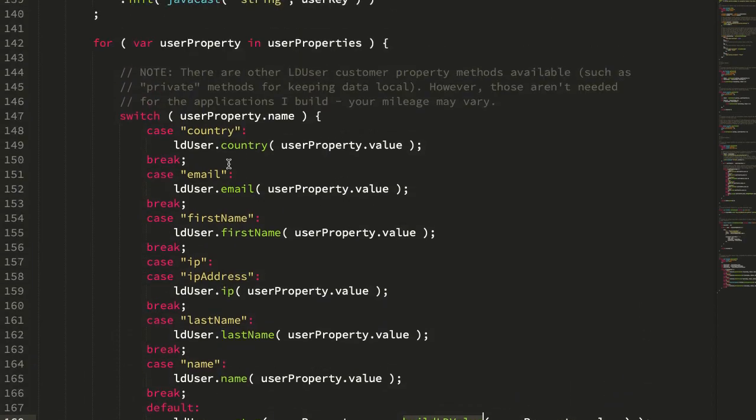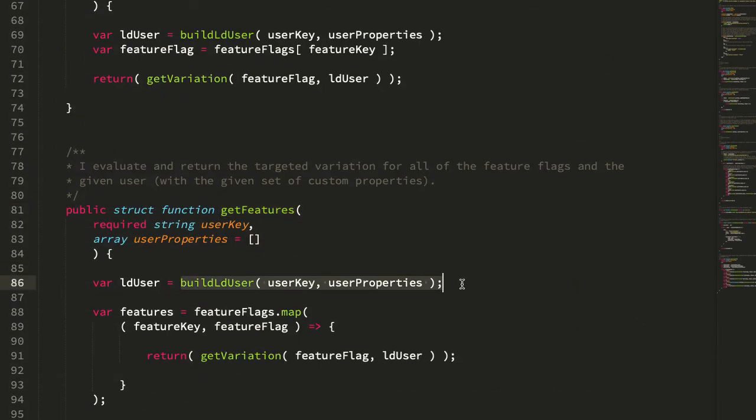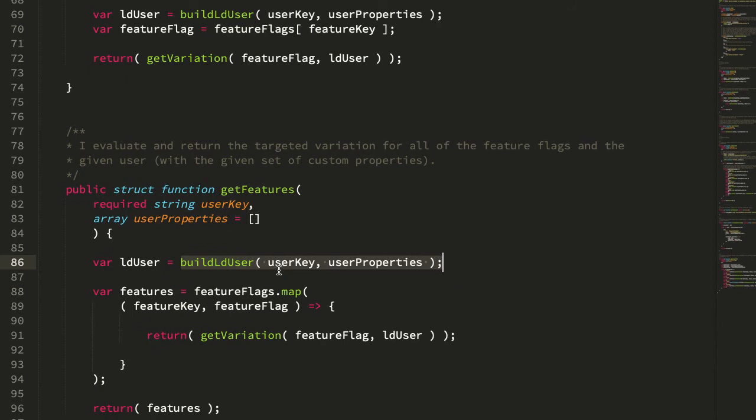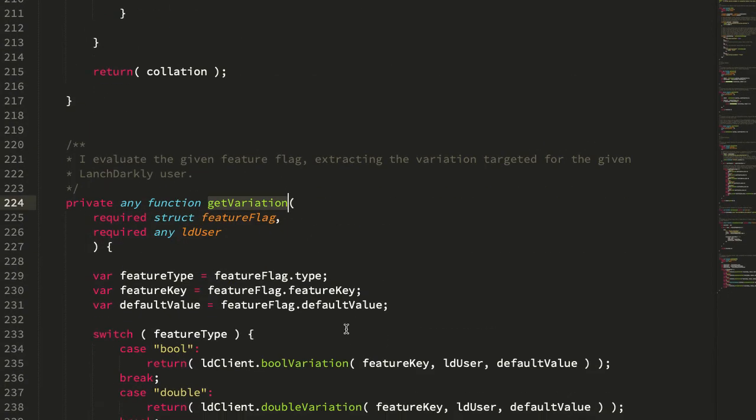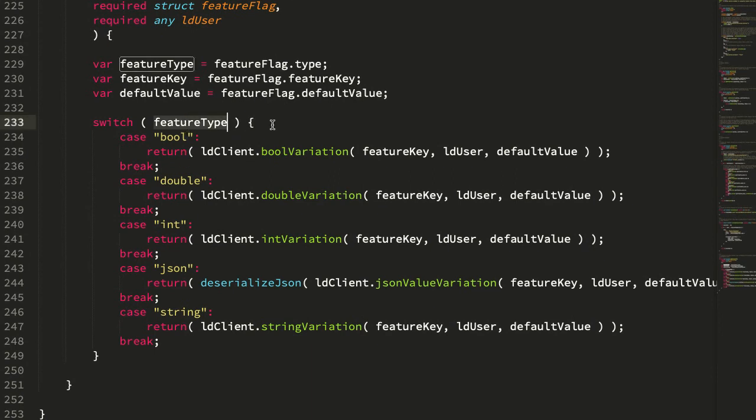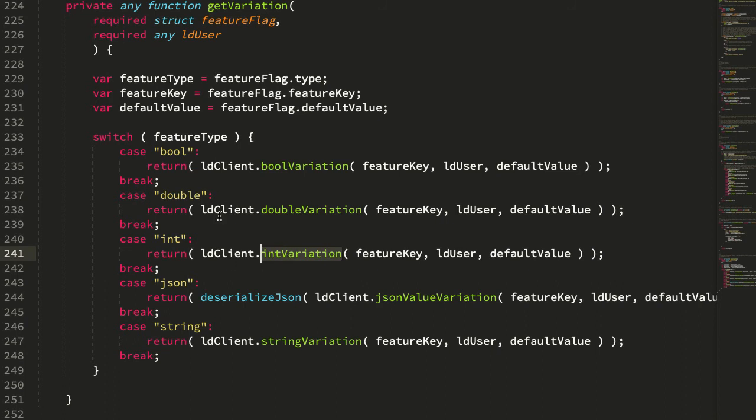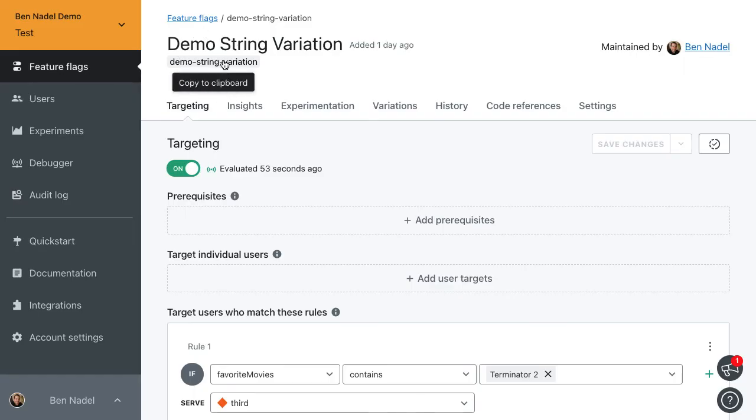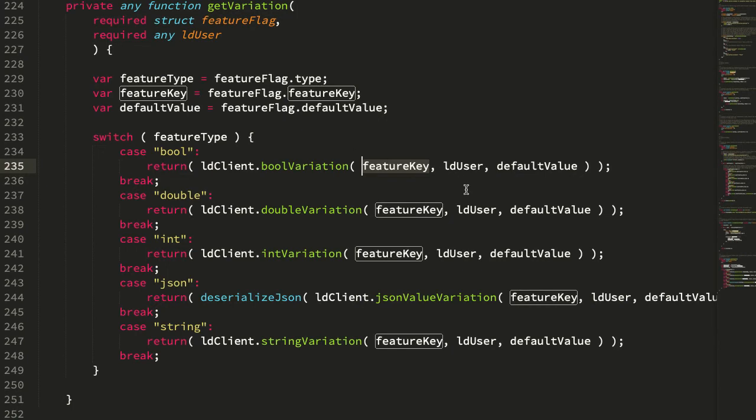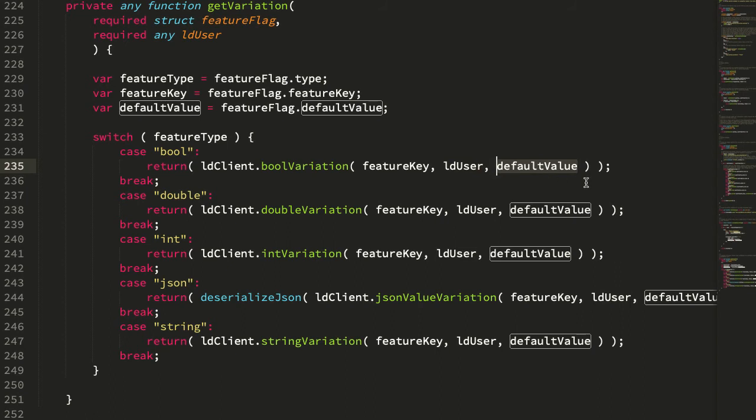Let's jump back up to our get features. That was building the user. The user is what is used to target the particular variation for a feature flag. If we look at the get variation, we just look at the type of the feature flag that we're looking at: bool, double, JSON, string. We have to know the type because we have to call a special type-aware function on the LD client. We then pass in the key, the feature key. That's the key that we see here in the LaunchDarkly dashboard. We're passing in that LD user that we defined just a moment ago. And then we pass in the default value.